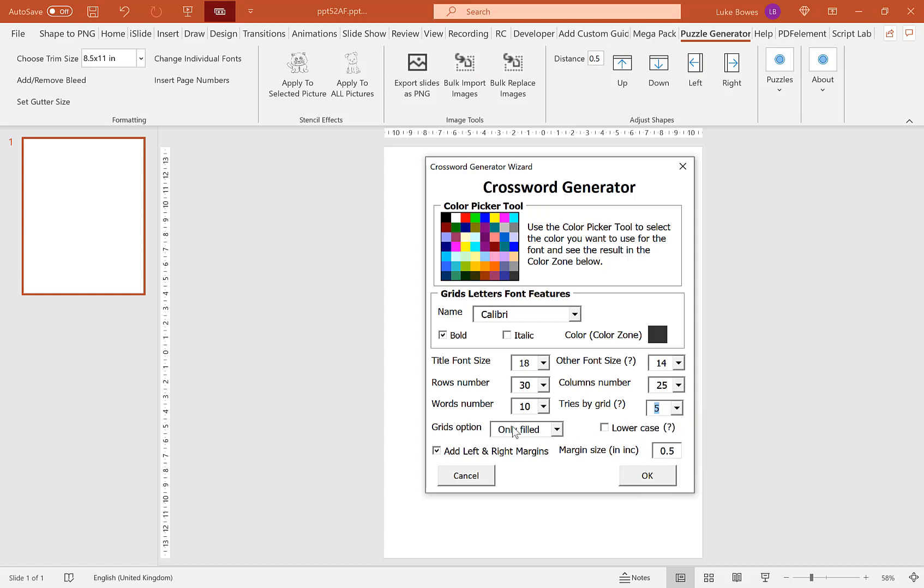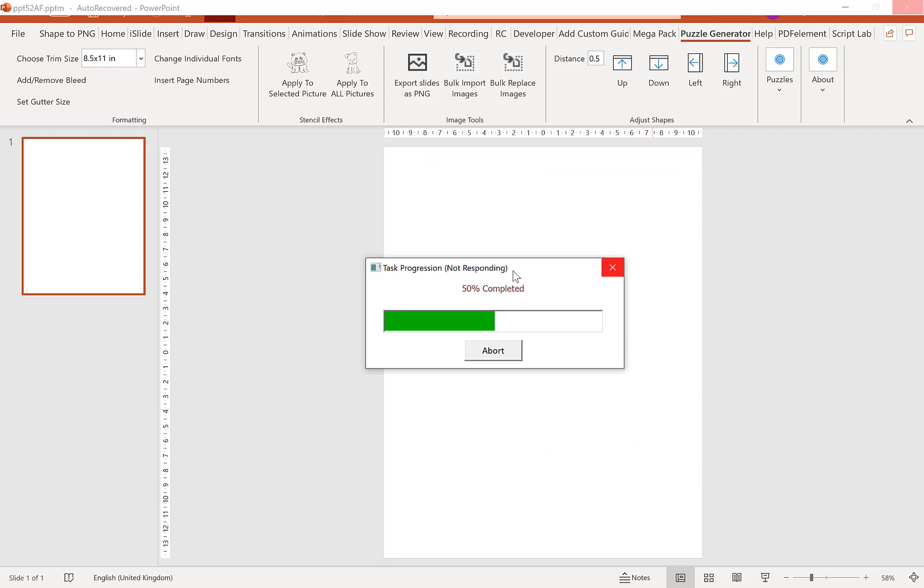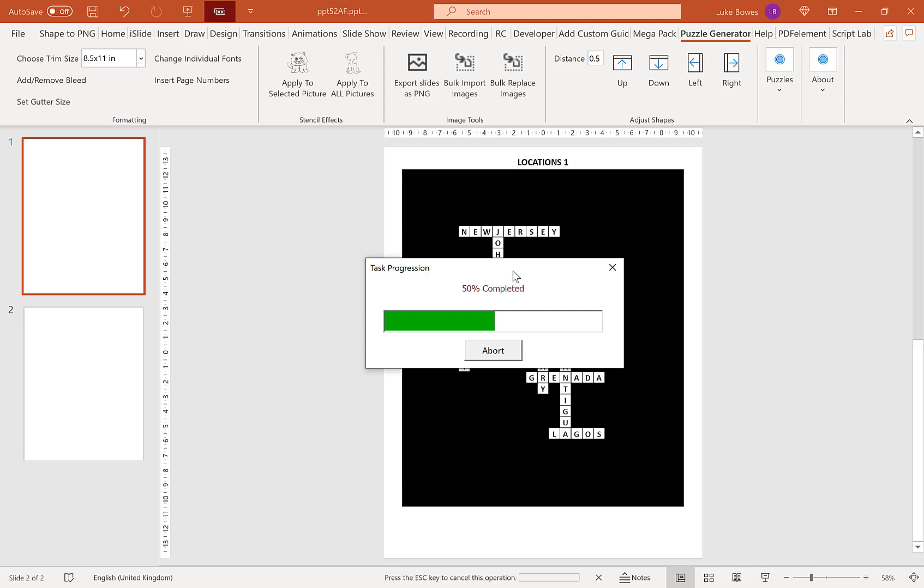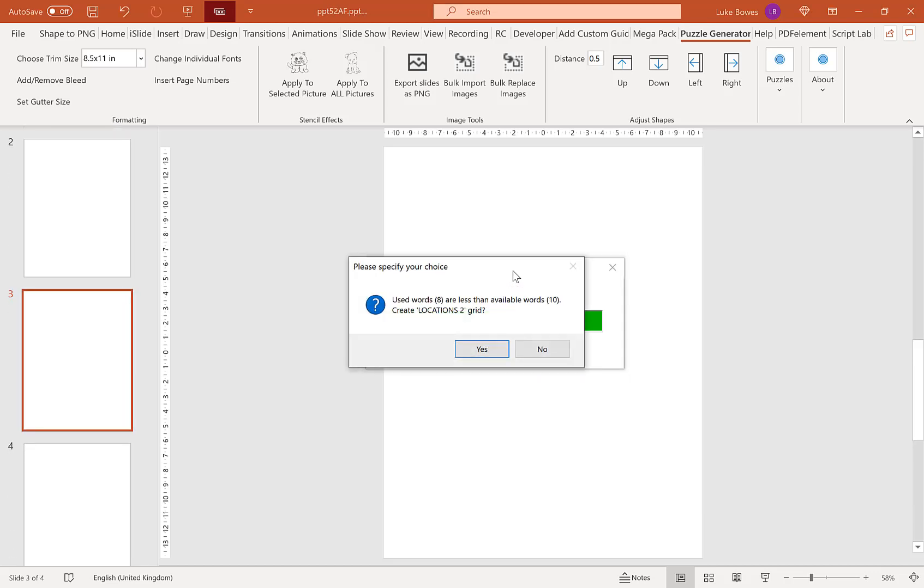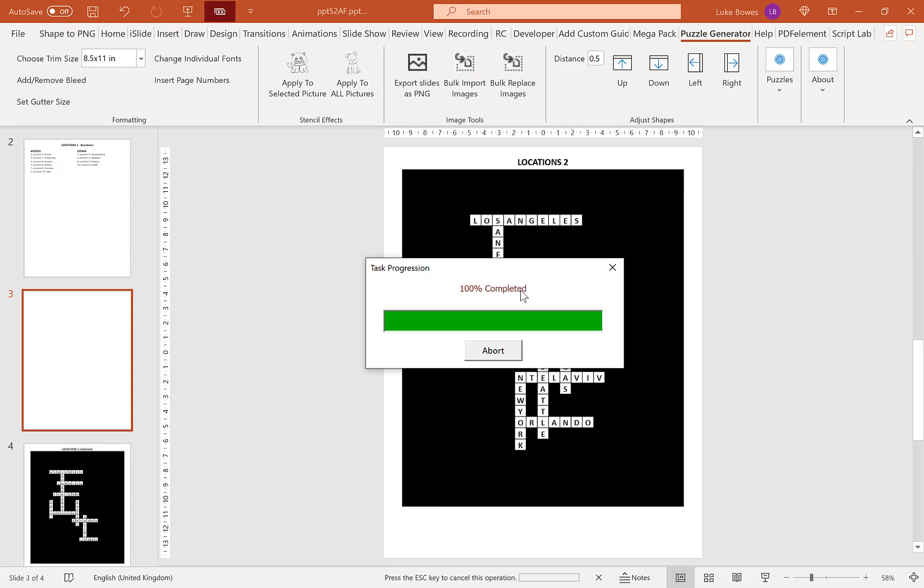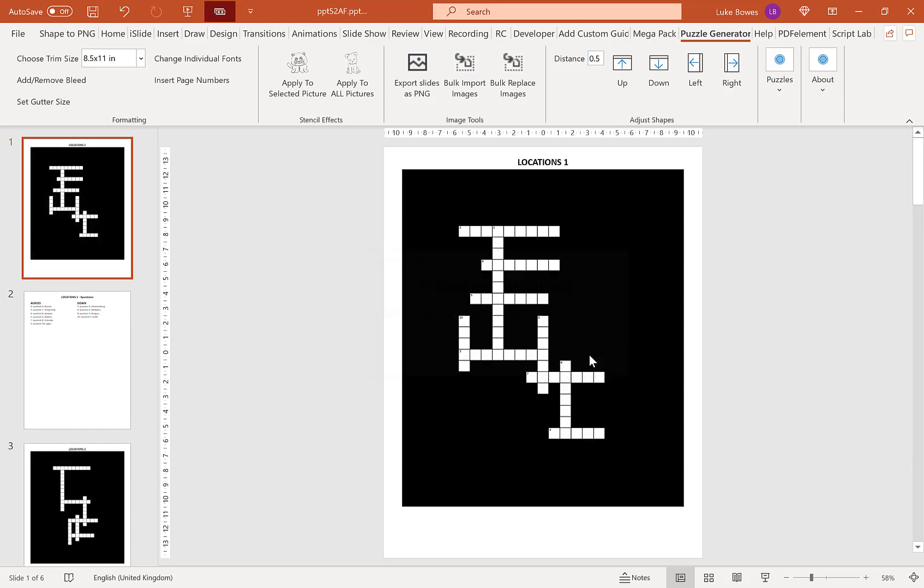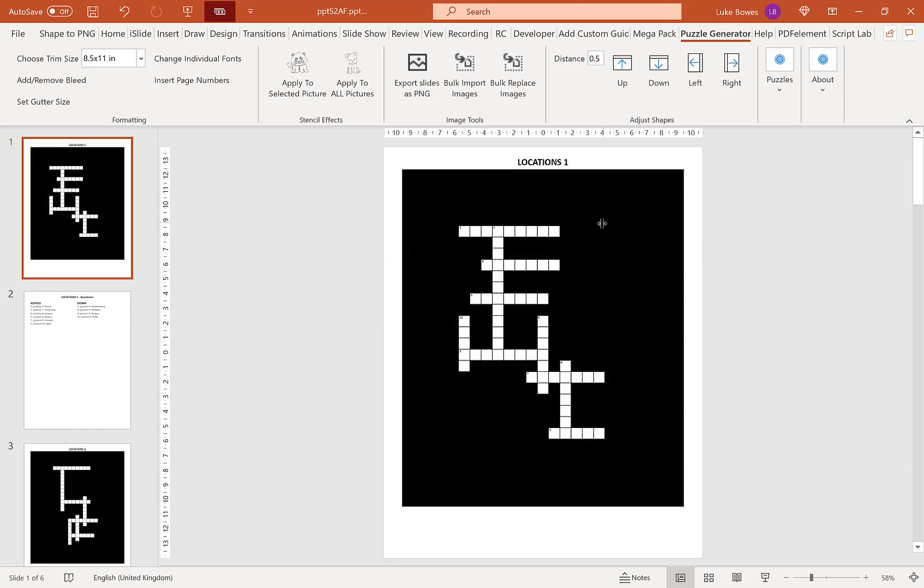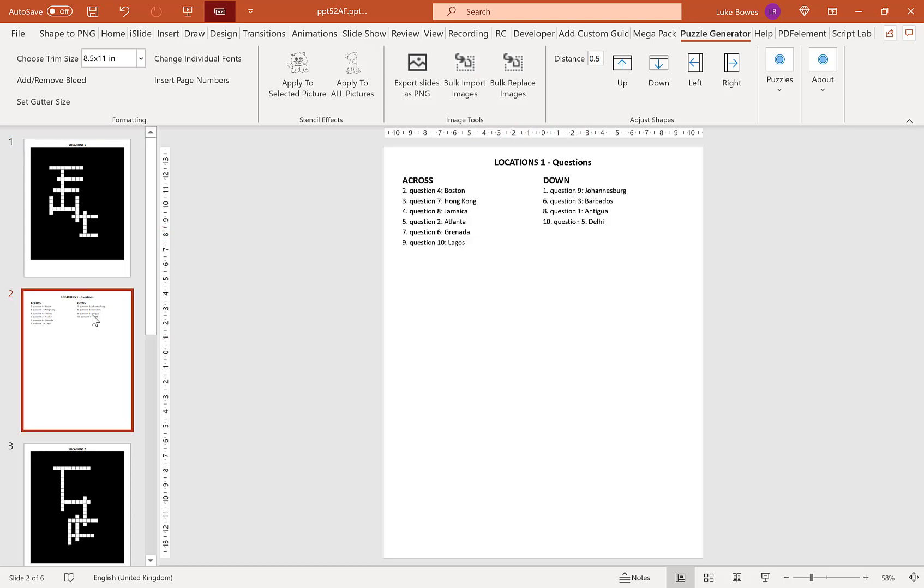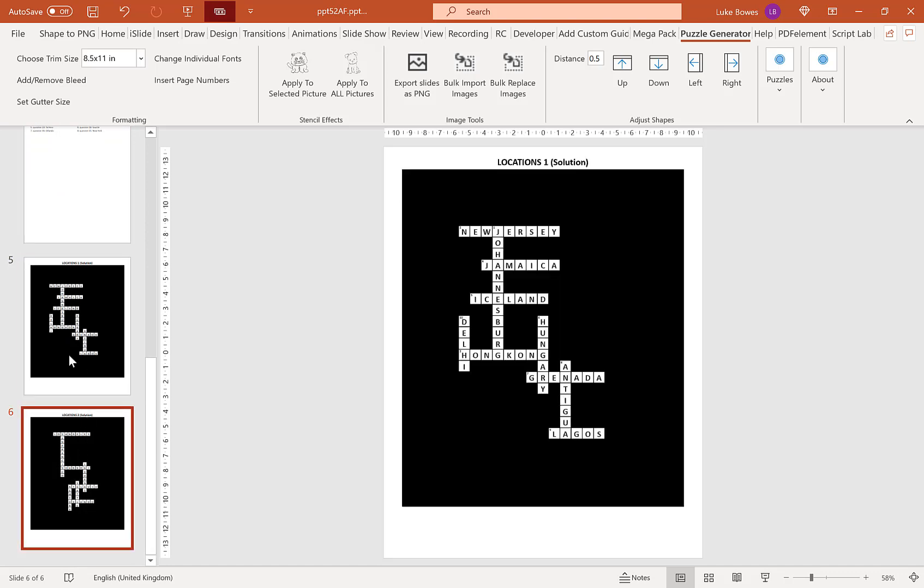Our next option is how do you want the grids to display. I'm going to show you different options. Our first option is show all. What this does is it has the black space all around the puzzle and our little word grids like this, and our solutions at the end.